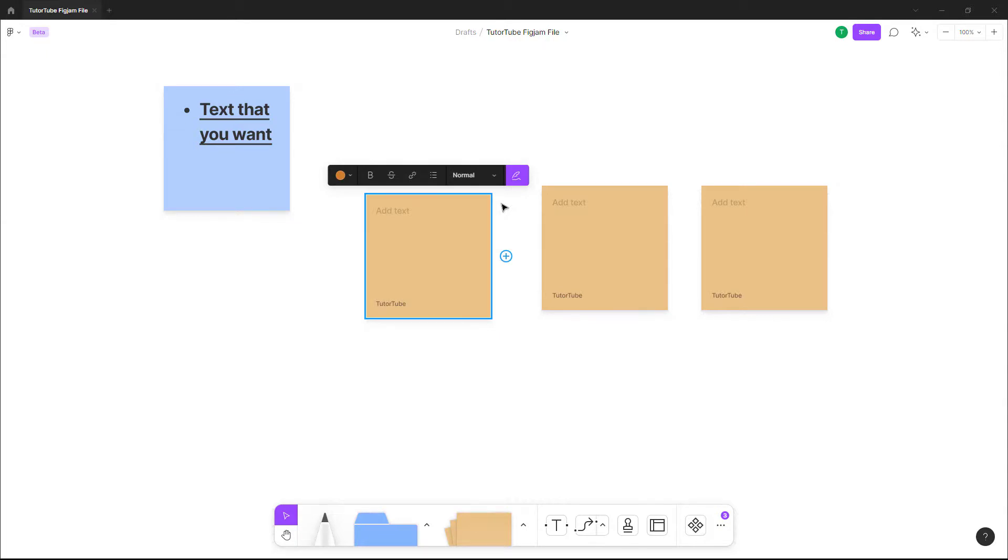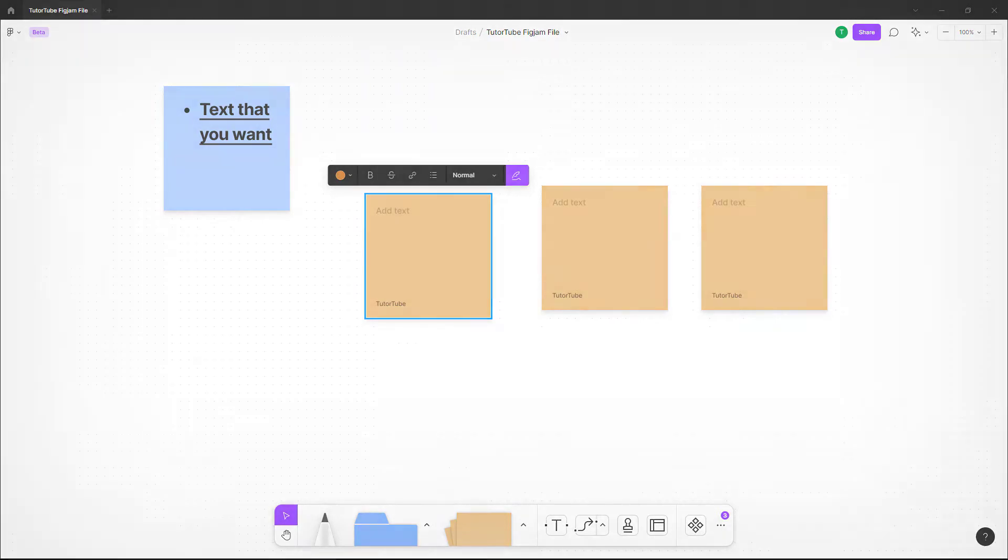So that is how you can use sticky notes inside of a FigJam file. If you guys learned something, as always, please like, comment, share, and subscribe.